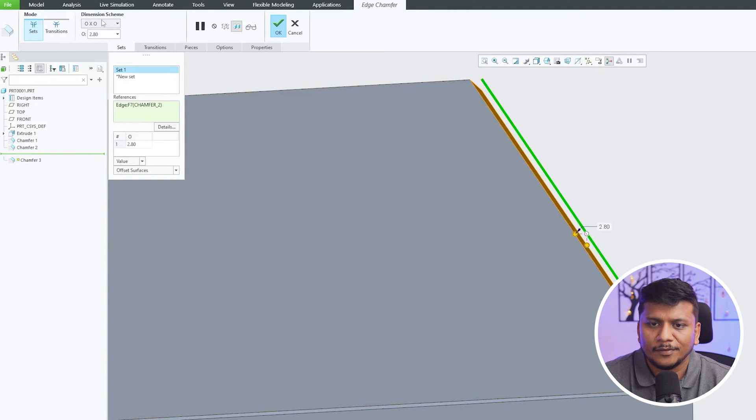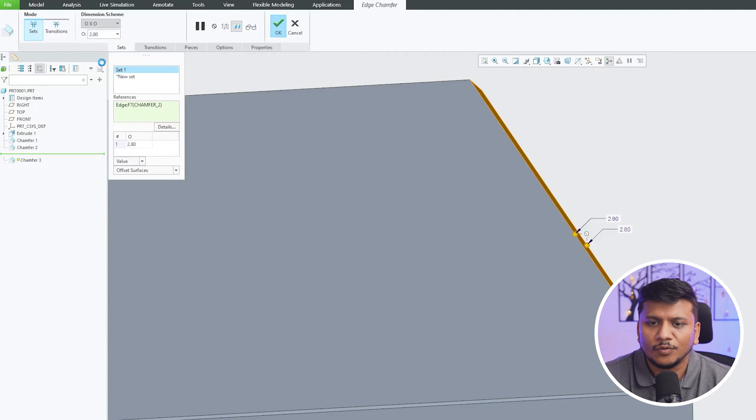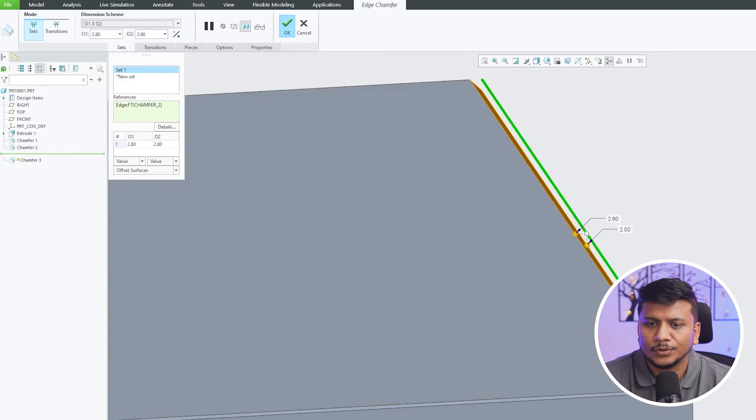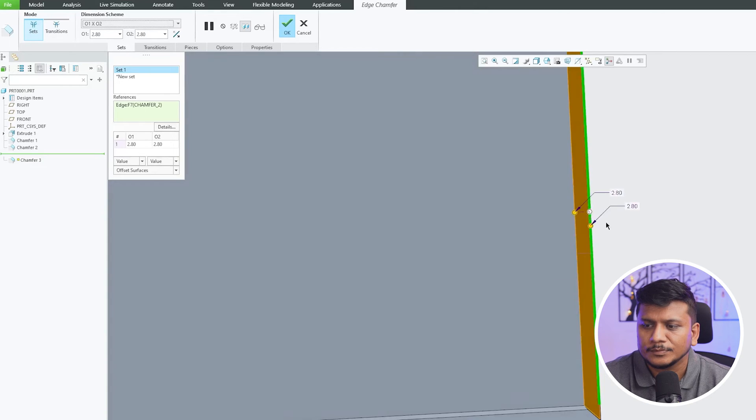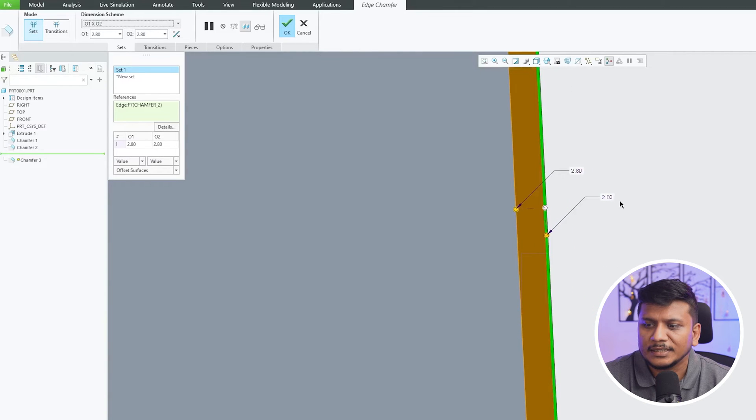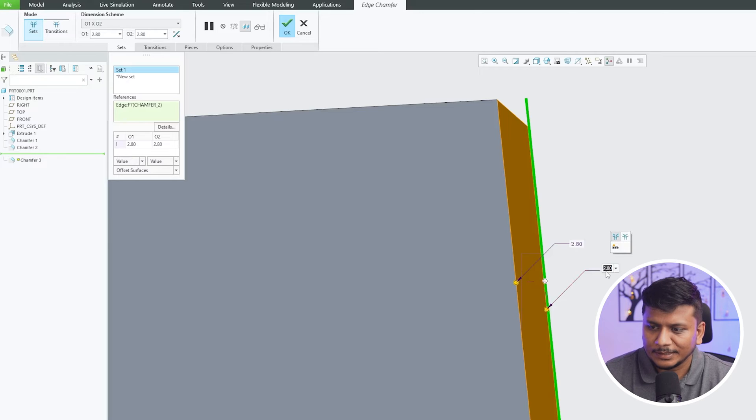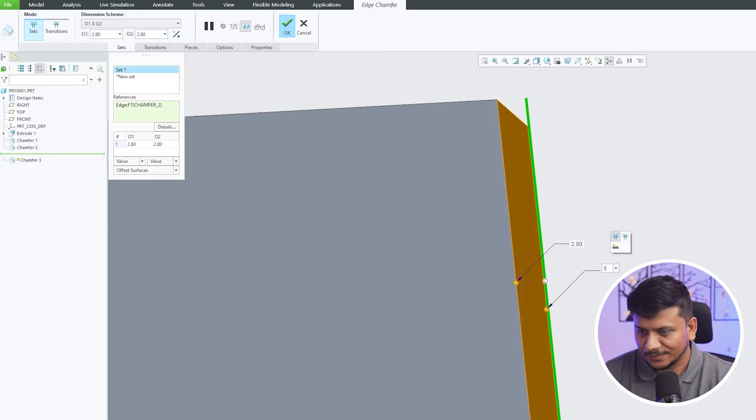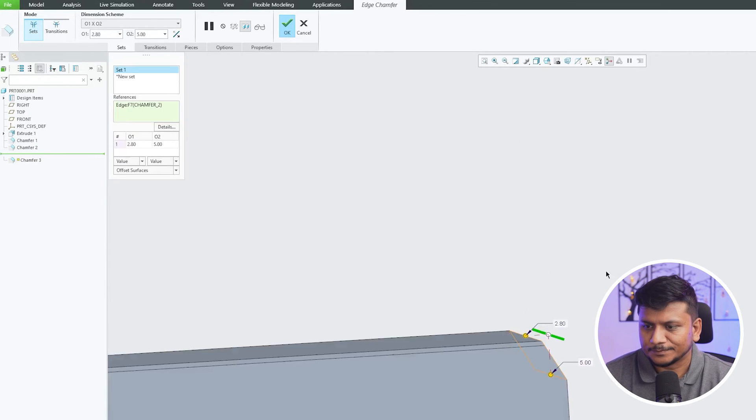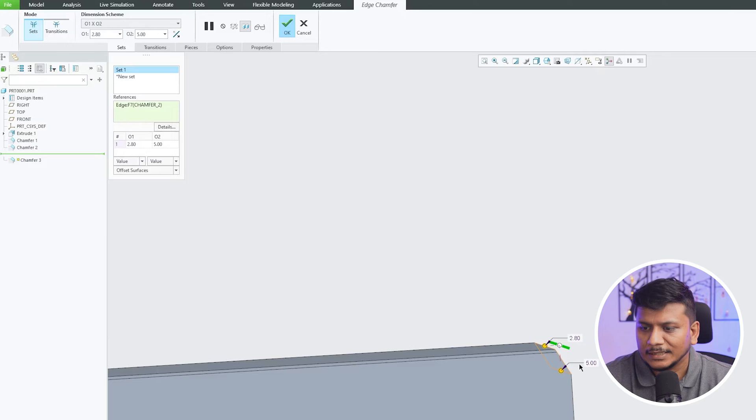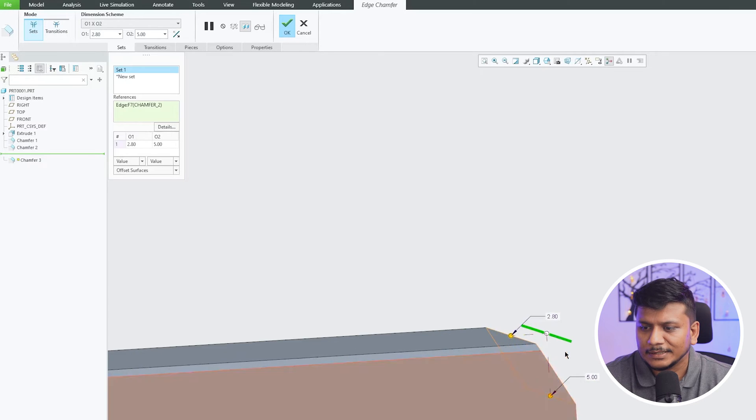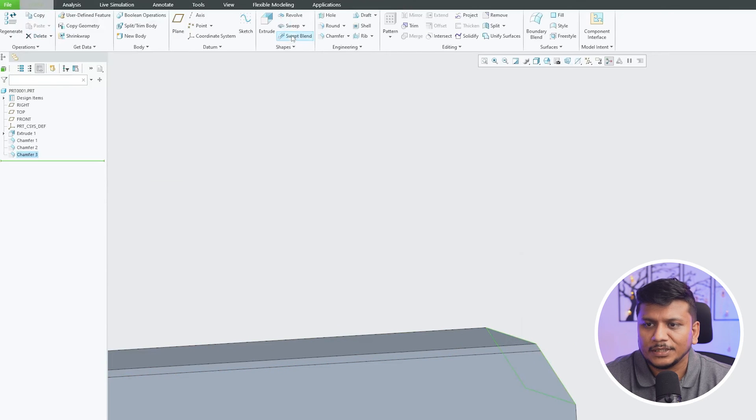Now again in this case as well, we can define two different values. For example, this one I can make it 5, okay, and this one is still 2.8. So in this way we can create chamfer inside PTC Creo Parametric.